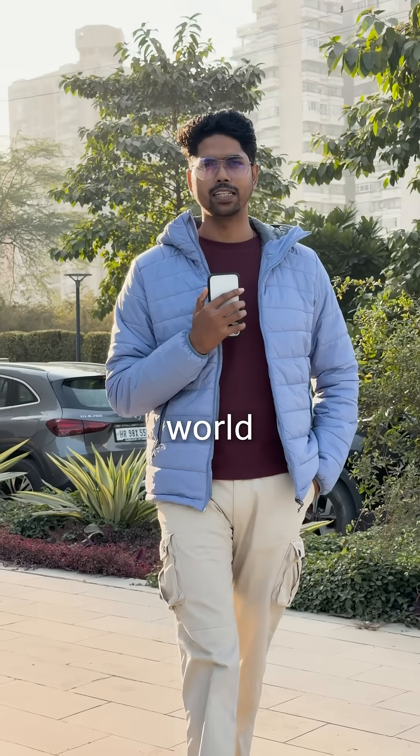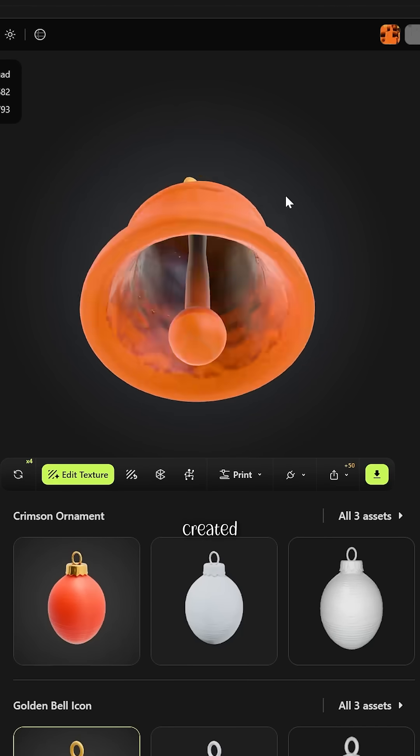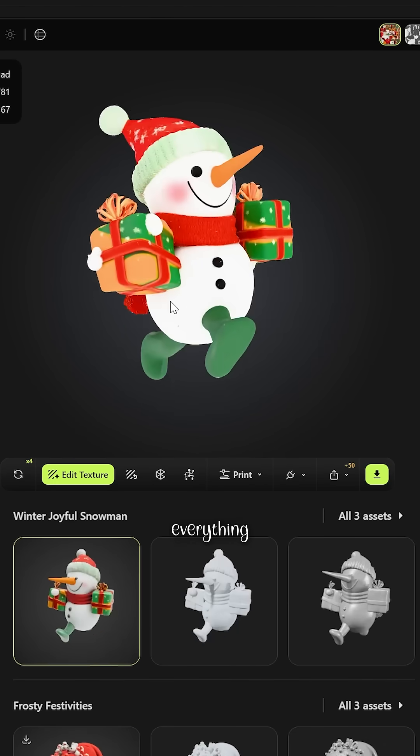A world needs details. I created props: trees, ornaments, lights, everything to make this Christmas scene feel alive.